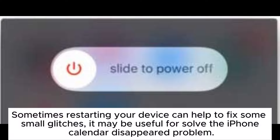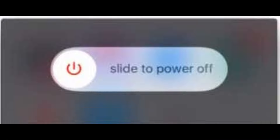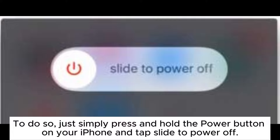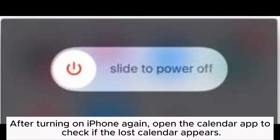Solution 1: Restart iPhone. Sometimes restarting your device can help to fix some small glitches, and it may be useful for solving the iPhone calendar disappeared problem. To do so, simply press and hold the power button on your iPhone and tap slide to power off. After turning on iPhone again, open the calendar app to check if the lost calendar appears.